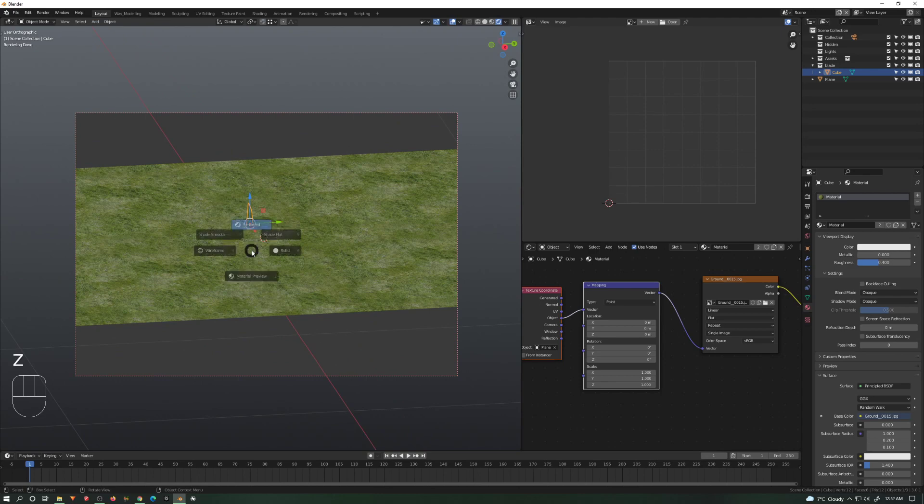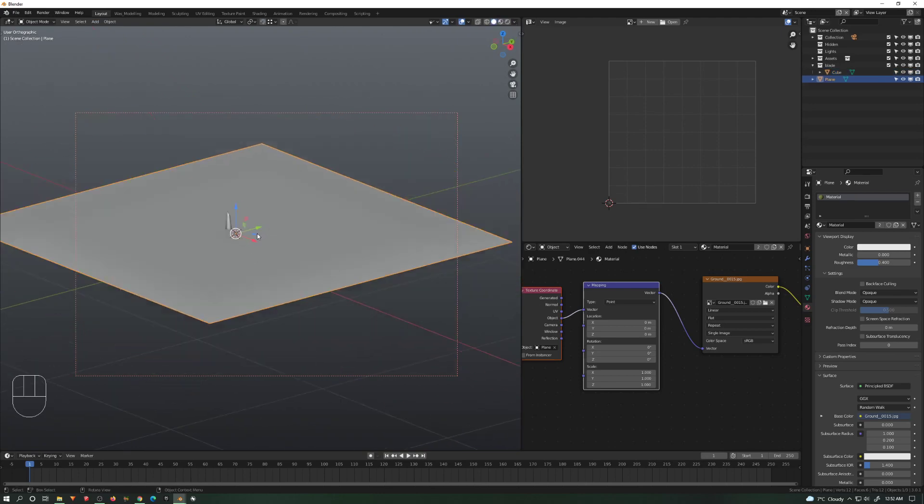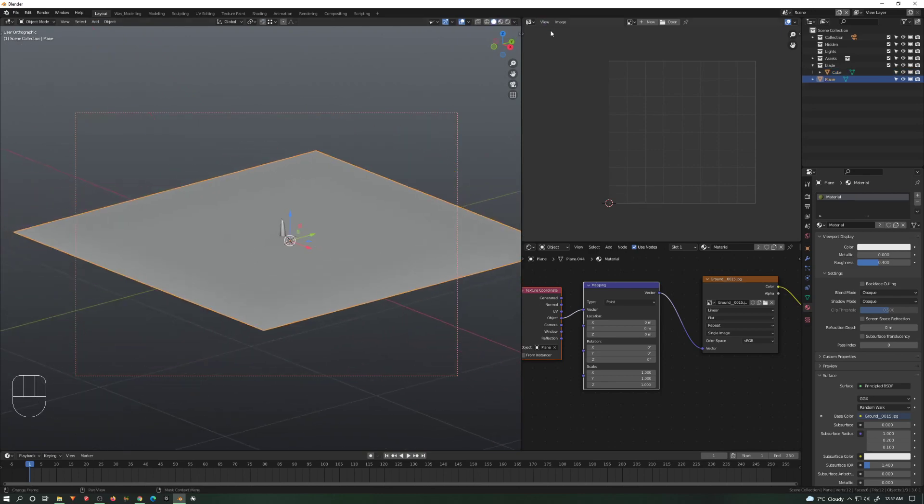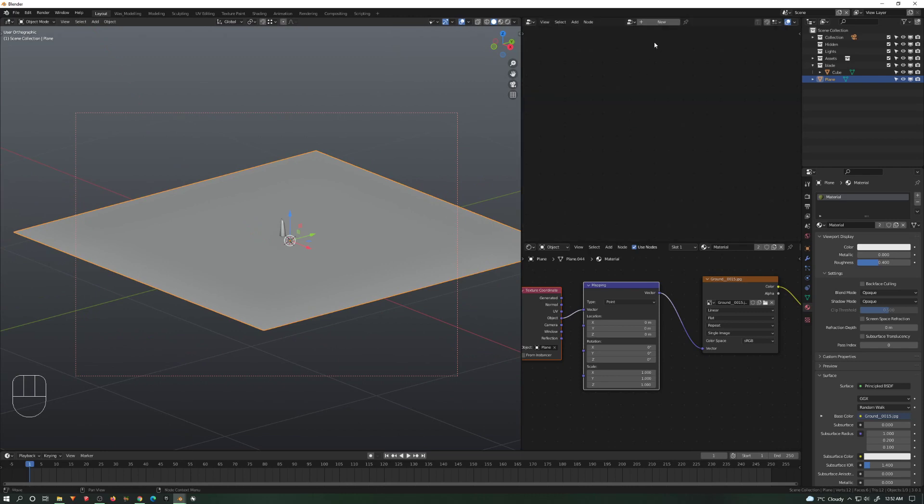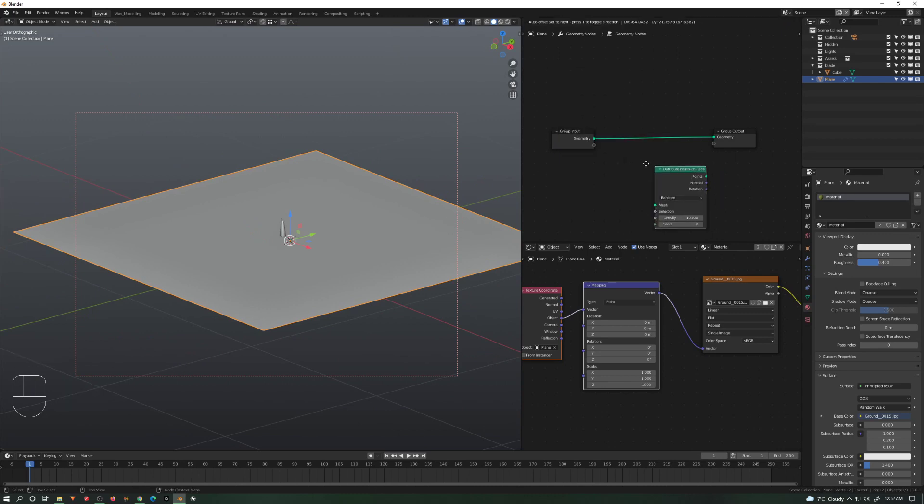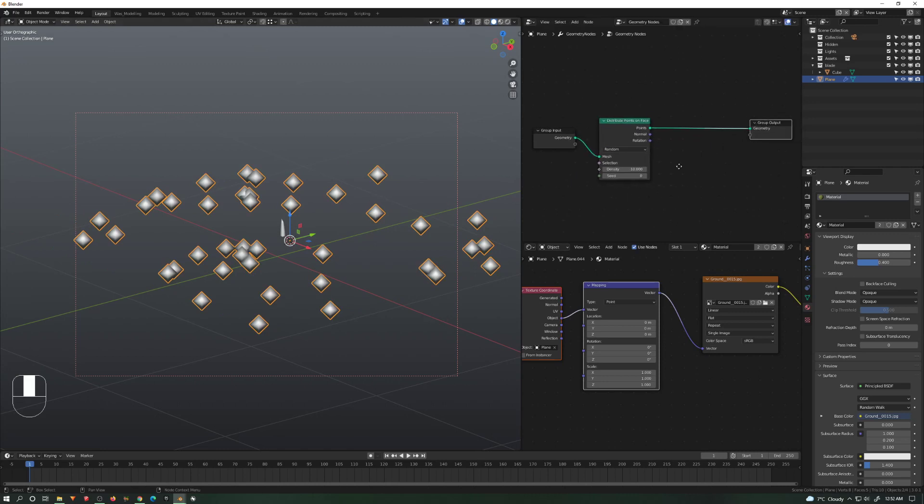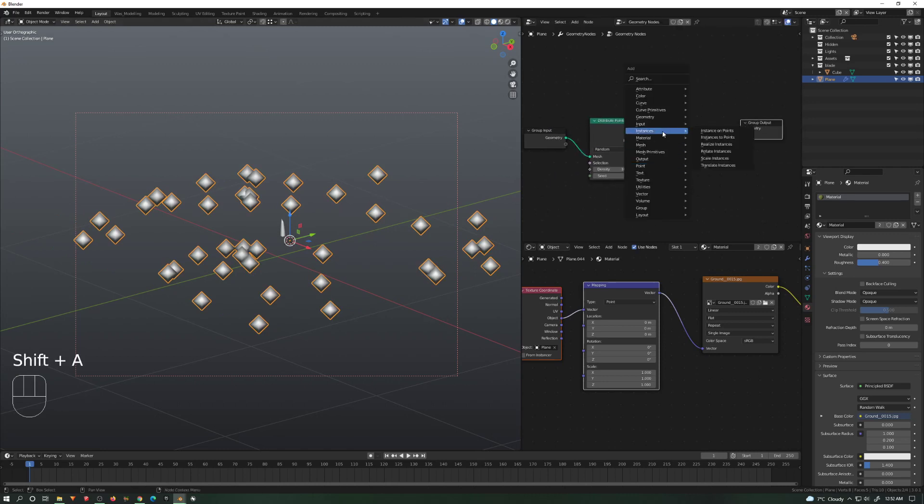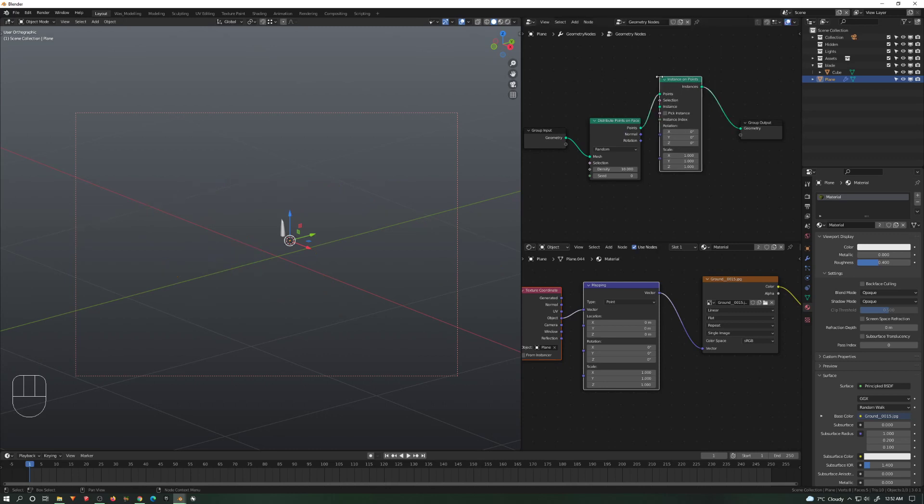Now let's take this guy and create the geometry nodes with it. Geometry node editor, new geometry node. Shift+A, we go to Points, Distribute Points on Face, and then Shift+A again, Instance, Instance on Points.